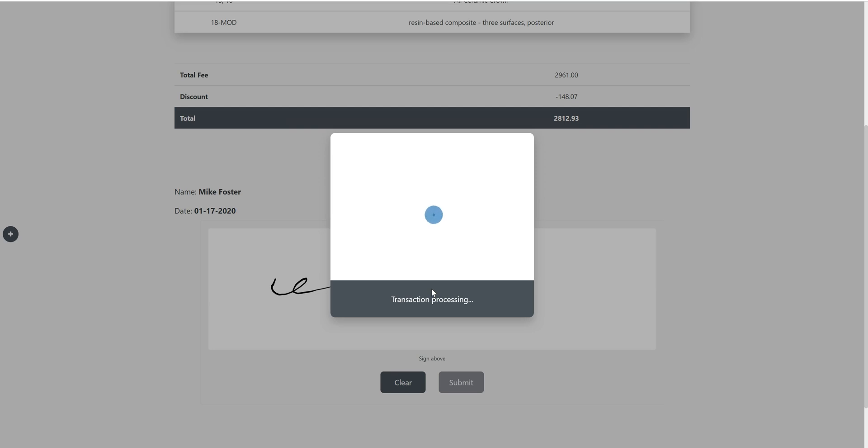So at this point, the payment terminal provided by Card Connect will wake up and prompt the patient to insert their credit card.